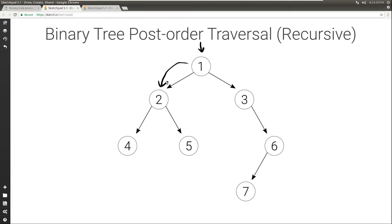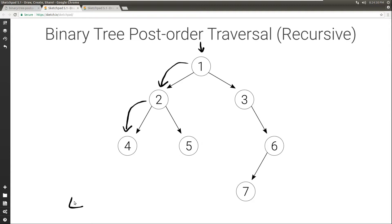So now we have root 2. Again, we want to visit everything on the left, and we have 4. When we go to the left of 4 there is nothing there, so we're done. Then we need to visit everything on the right, but there's nothing there too, so we're done as well. So at this point we can simply visit 4, and we're just going to print it. Once we're done with the 4, we're done with the left of 2, so now we can go to the right of 2.